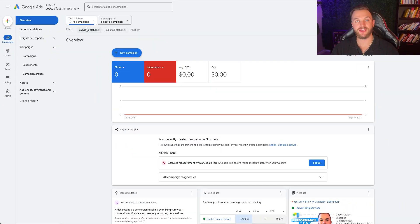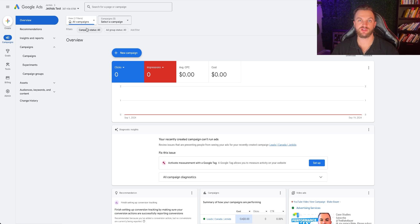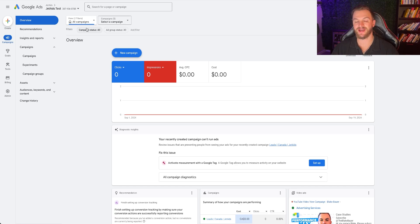Here we are in a Google ad account. Hopefully you've already created a Google ad account. If you haven't, I have other videos on the channel related to how to create one. Look those up, go ahead and create this, and you want to come to this dashboard.